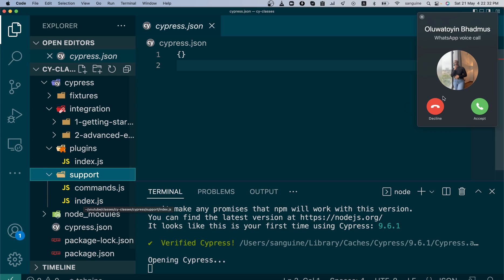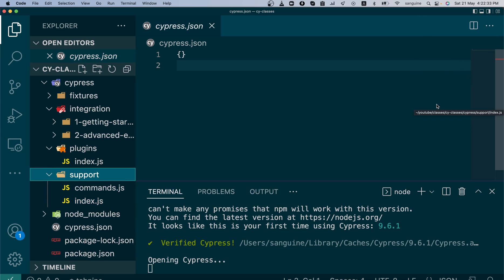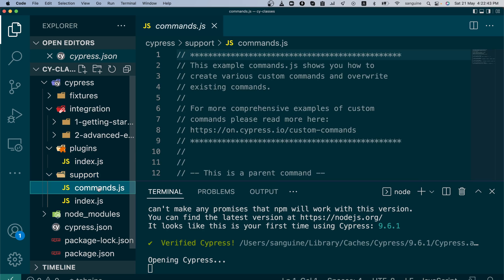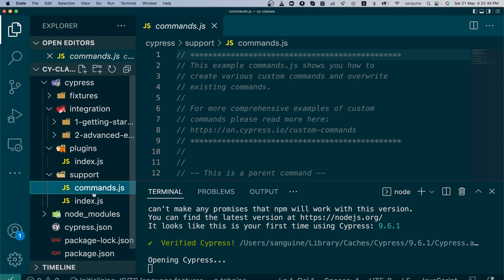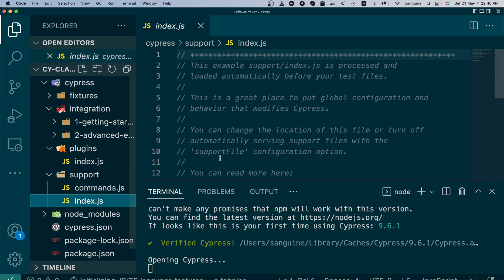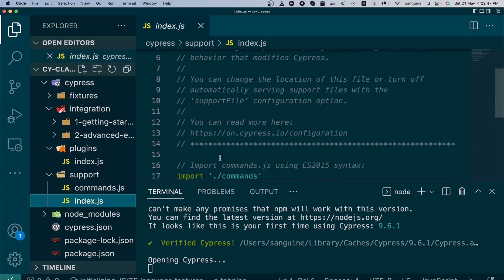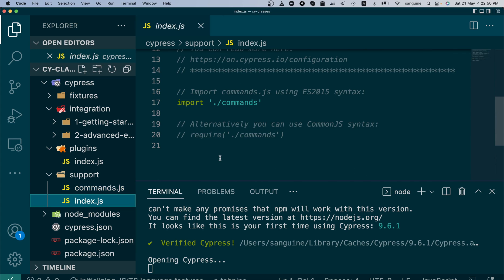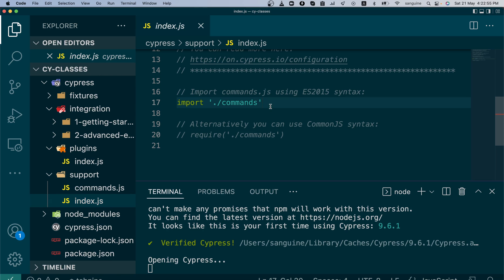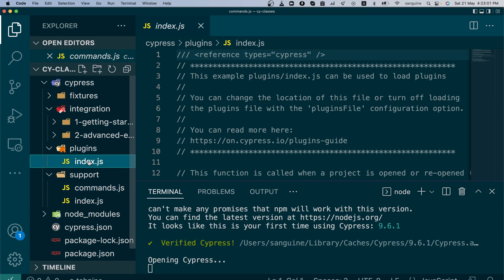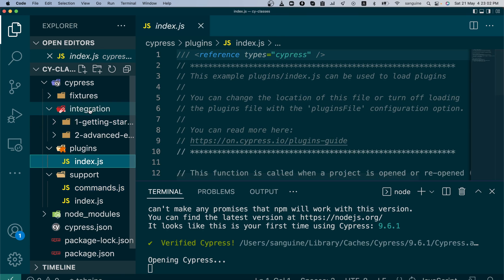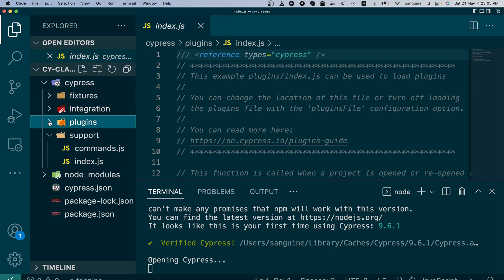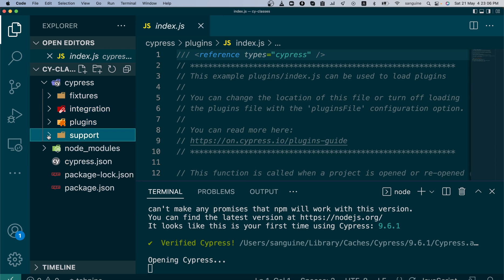The ones that are just like commands that just need to run before your script runs will be inside your support folder. They will be configured and imported inside the index.js file in your support folder. Sorry about that, that's a call from my younger sister. So I will probably just call her back. So that is why this support folder is there. It allows you to create custom commands and at the same time import dependencies that need to run before your scripts run. So you just need to import them here. We've talked about support, we've talked about plugins, we've talked about integration, we've talked about fixtures folder, and we've talked about cypress.json.